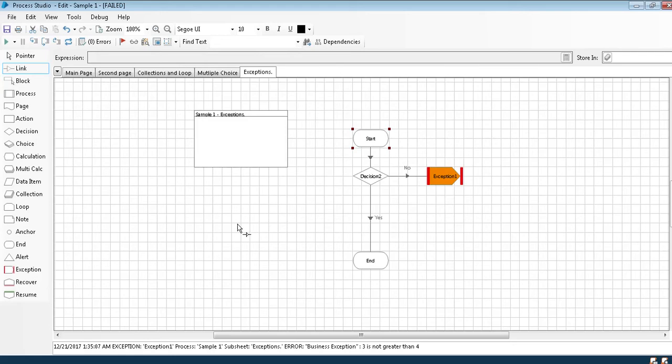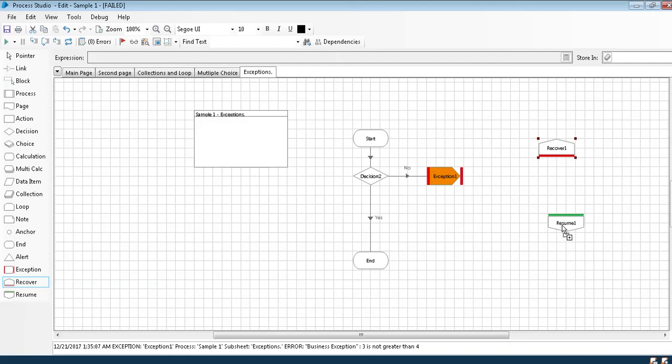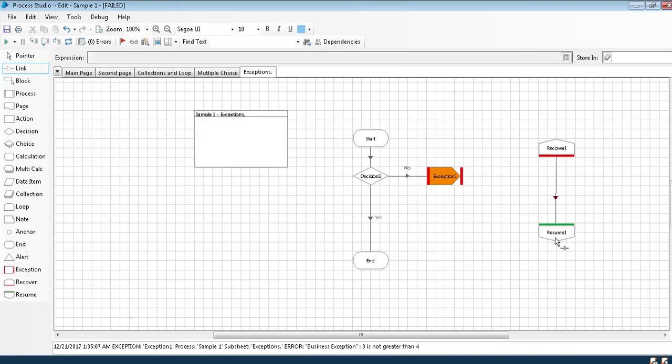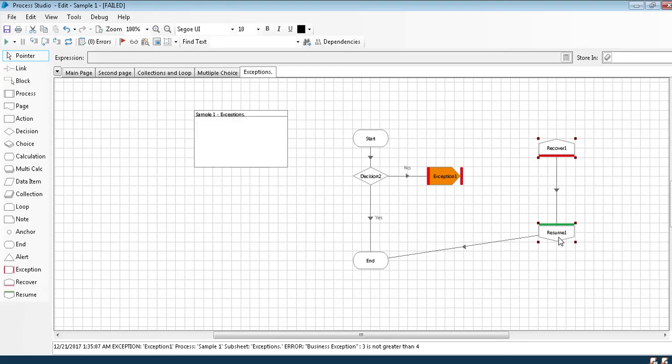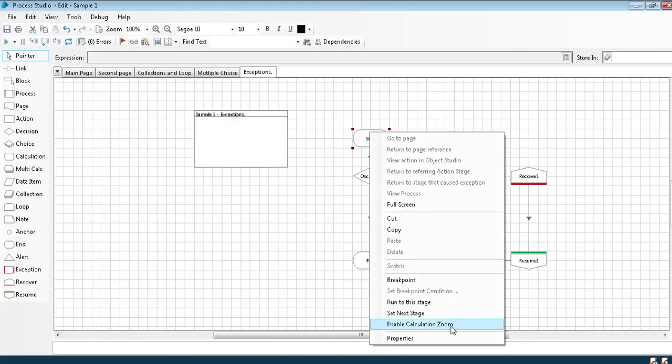We'll use another stage called Recover which catches the exception and will be closed. That exception is only valid within this time frame, within this block itself. The exception is valid. Other than this, if once this recovery resume is completed, the exception will be terminated or it is ignored.